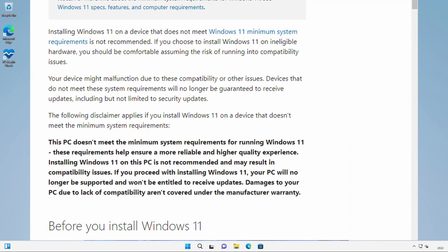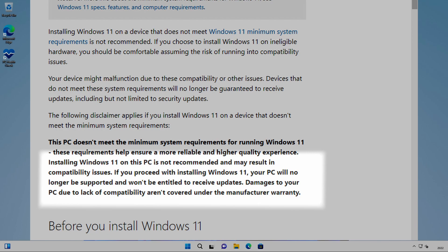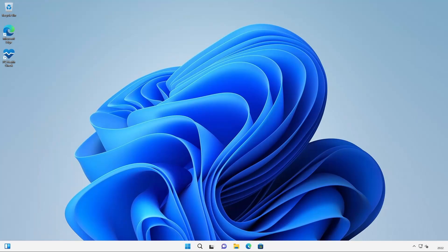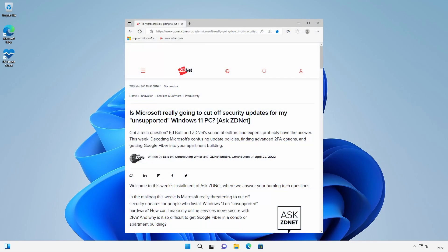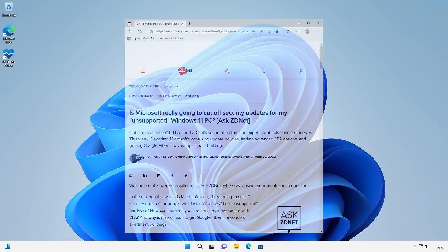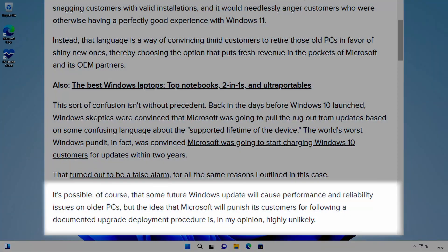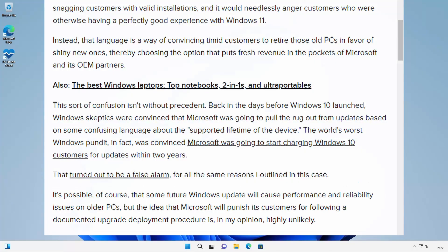Note the wording there. It doesn't say you won't receive updates. It says you won't be entitled to receive updates. Award winning technology journalist Ed Bott, who has covered Microsoft for more than two decades, wrote an interesting article on the ZDNet website where he emphasizes that wording from the Microsoft site. He doesn't believe that Microsoft will punish its customers for running Windows 11 on unsupported hardware. I'll leave a link to the article in the description below.